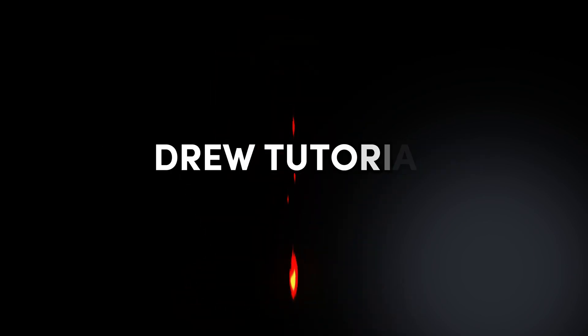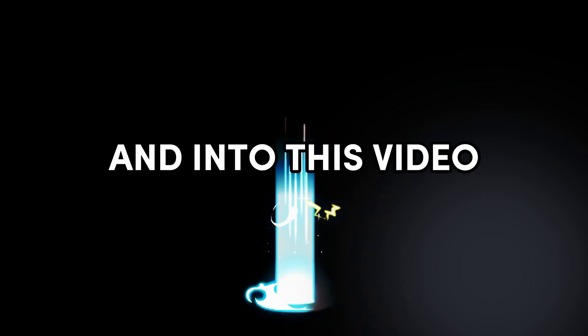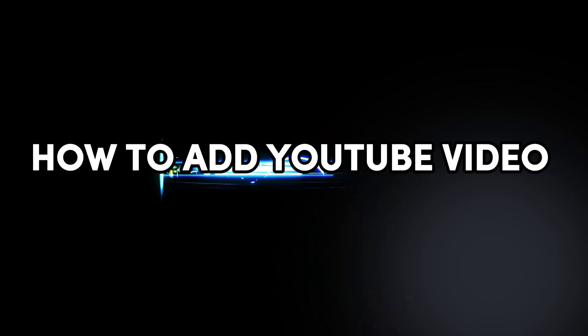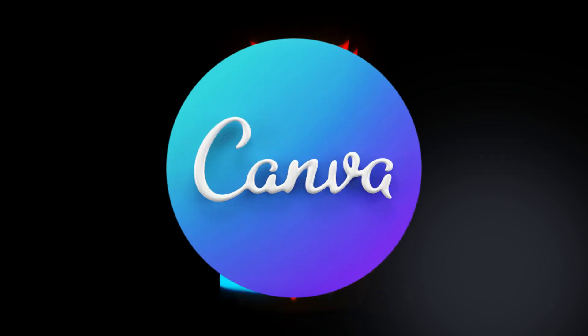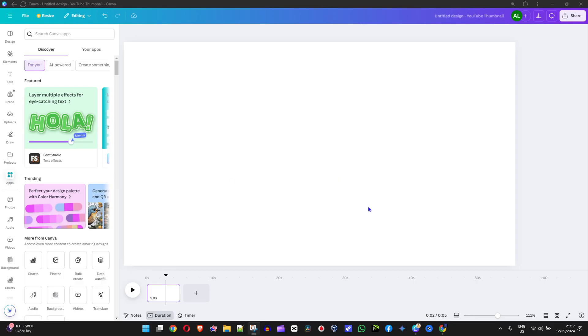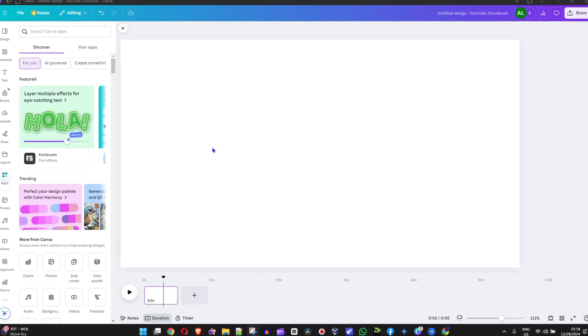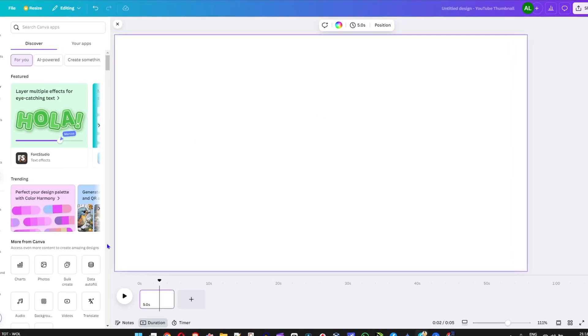Friends, welcome back to Drew Tutorial. In today's video I'm going to show you how to add YouTube videos in Canva. As you can see here on my computer, I'm in Canva and I have just a normal blank canvas.